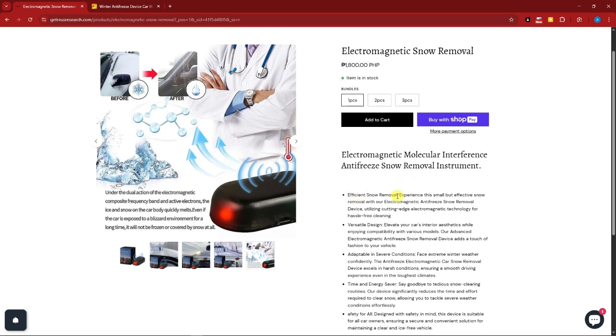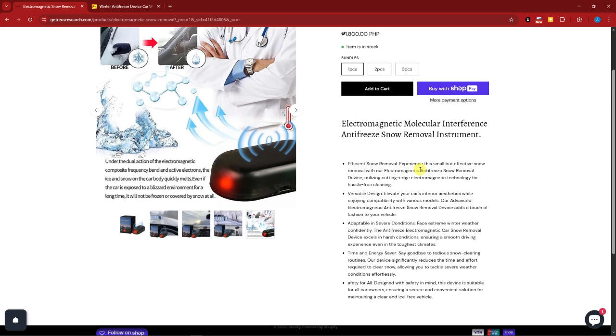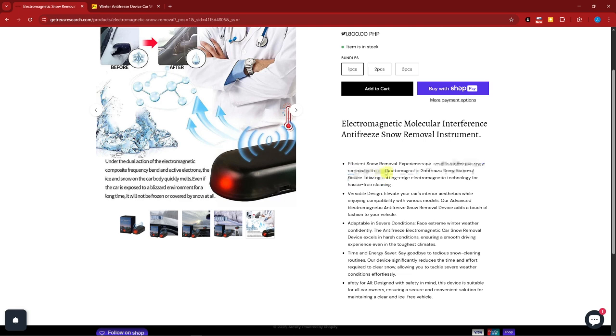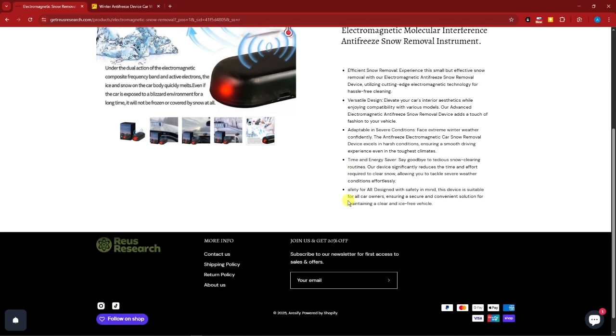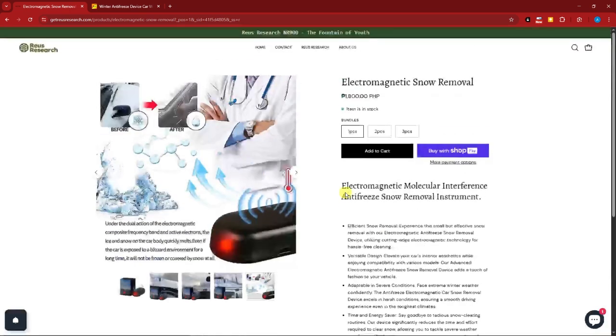efficient snow removal experience. This small but effective snow removal with our Electromagnetic Anti-Freeze Snow Removal device. It's also adaptable in severe conditions, time and energy, and so forth. So the most common red flag is the